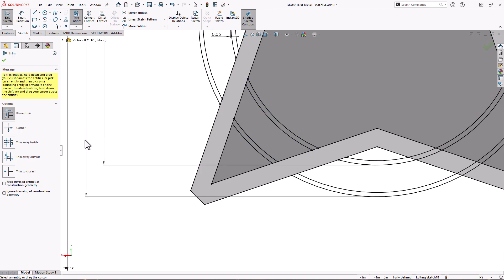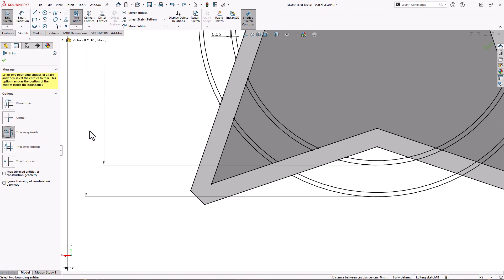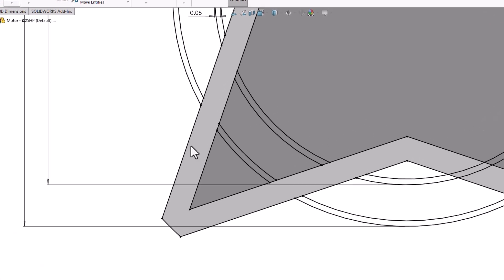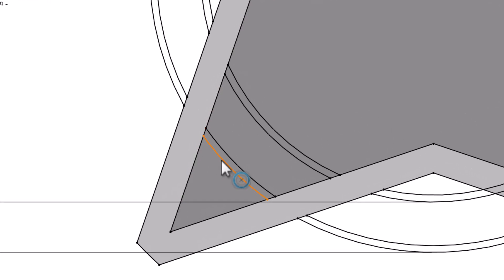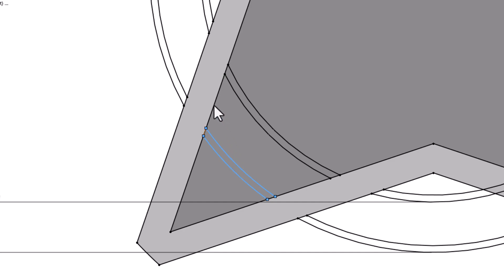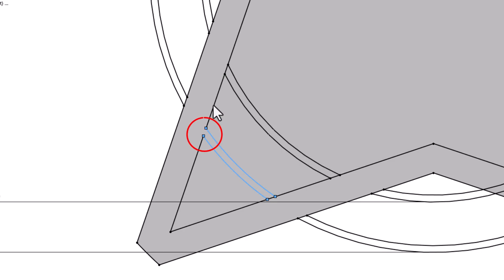Next I'll use Trim Away Inside. This allows me to select a boundary like these two arcs, and then any line that crosses them will trim away the segment that is in between the original selections.